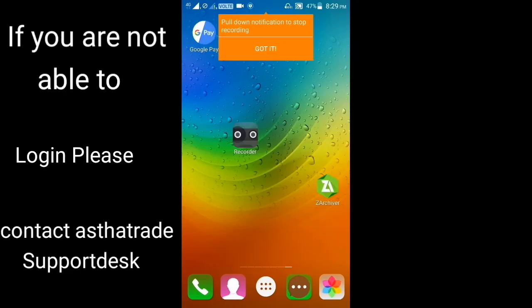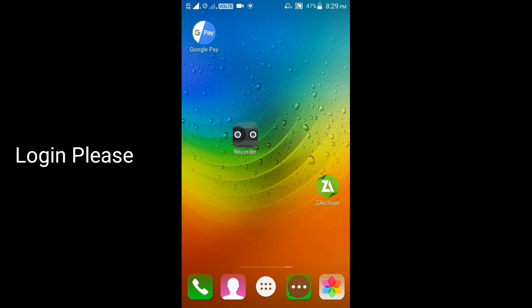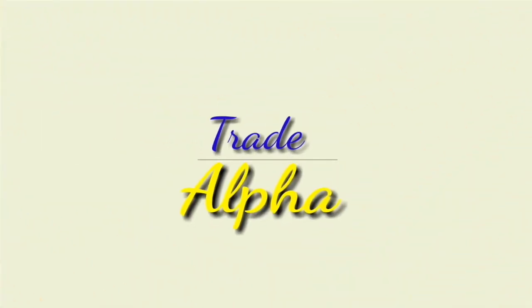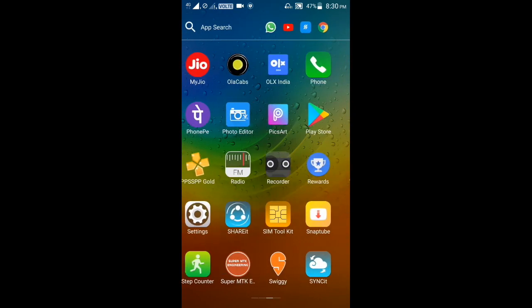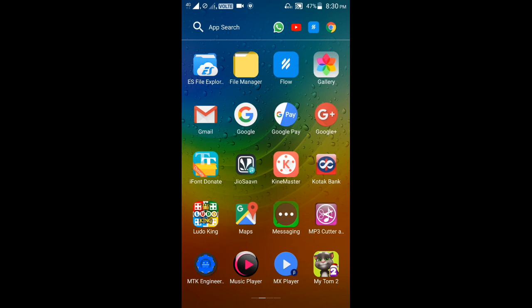Hello friends, this is Arun from Trade Alpha. Today I am going to tell you about the new application launched by AASTA Trade — that is the AASTA Trade Flow application. I am going to tell you about the differences between the last application, AASTA Trade, and this new application.